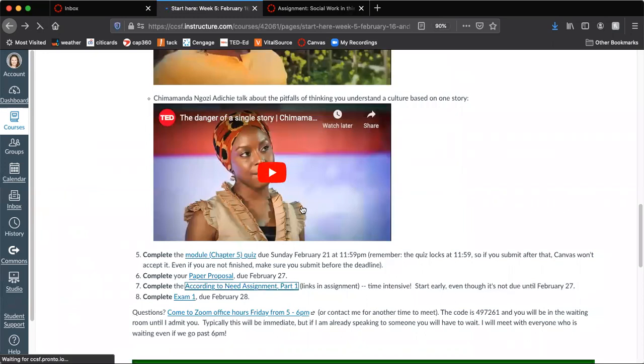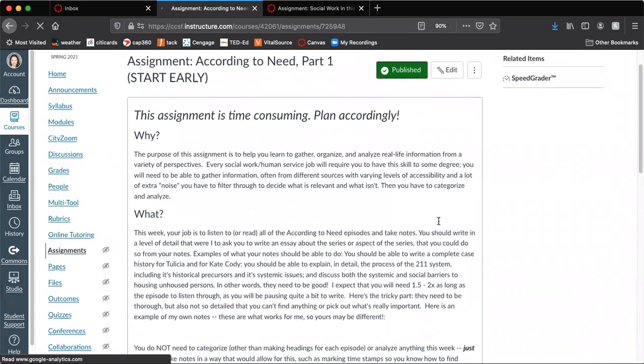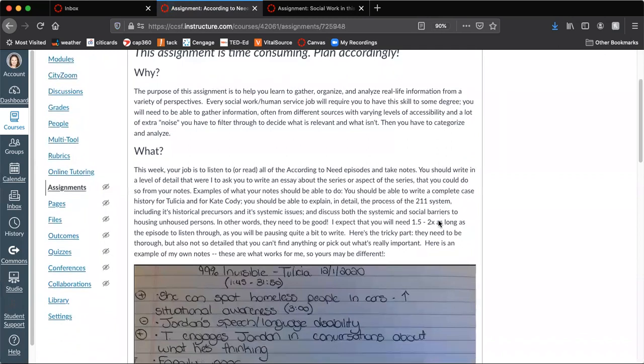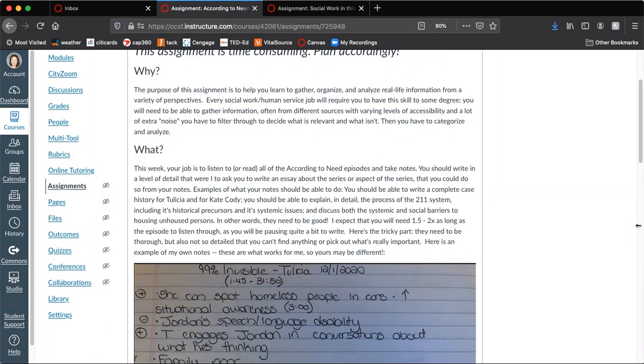All right. So the according to need assignment. So let me walk you through this. The purpose of this assignment is to help you gather information and to kind of analyze information. And for this assignment, all you have to do really is to gather the information. We will analyze it in different ways later on, but for right now, all you have to do is gather the information.